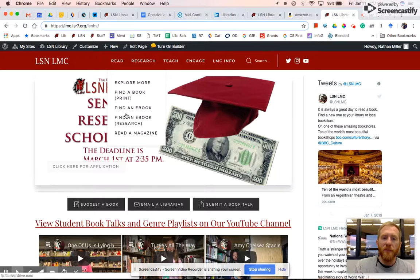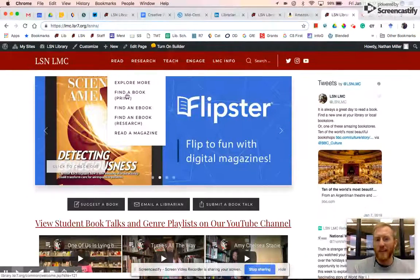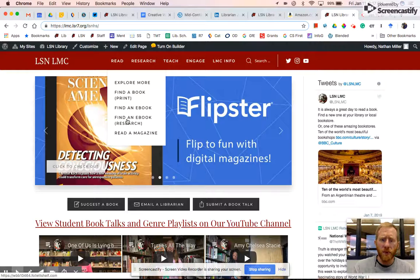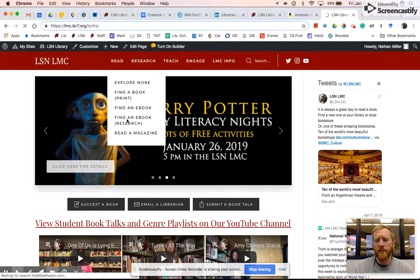Under our Reach tab, it'll say 'Find an eBook for research' versus 'Find an eBook,' which is OverDrive — mostly fiction books. So we're finding an eBook for research. We click on that, and it takes us to Destiny Discover.